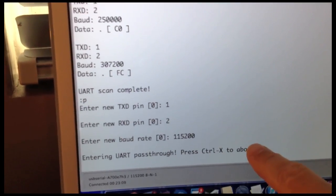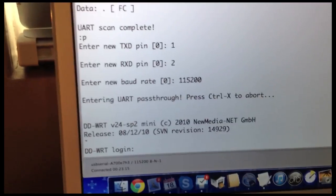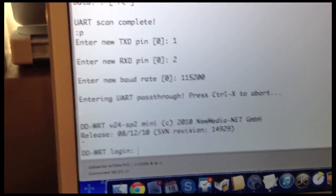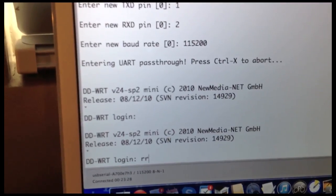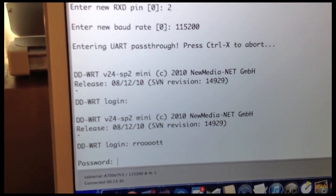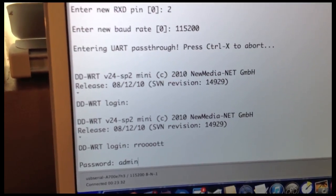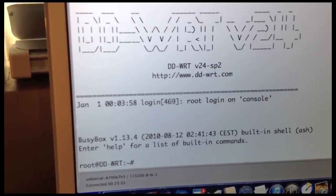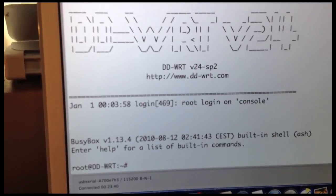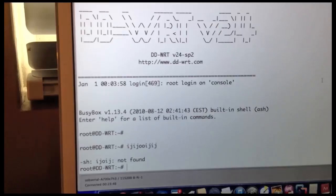So now we're in a pass-through terminal mode where we can talk directly to the target device. So we can actually log in. We have a local echo turned on. And there we go. Now we're communicating directly with the device through the JTagulator. So we can do whatever we want.